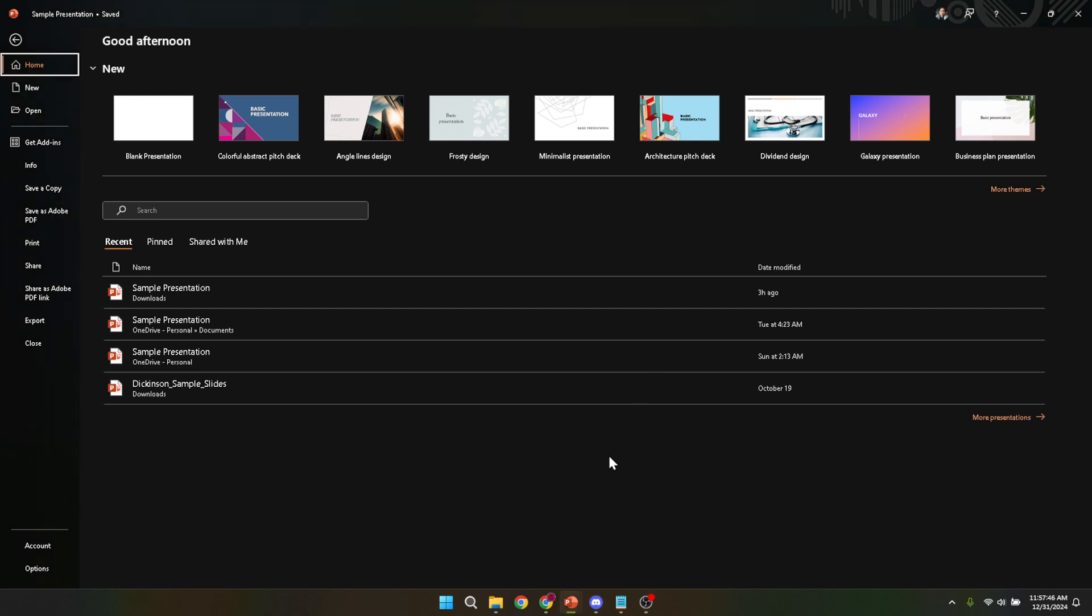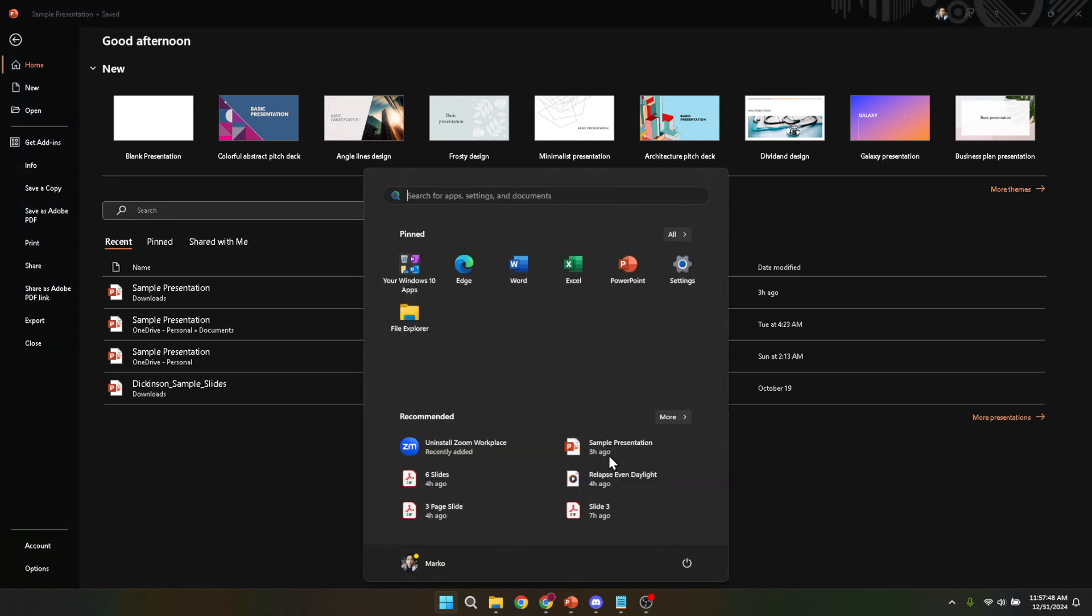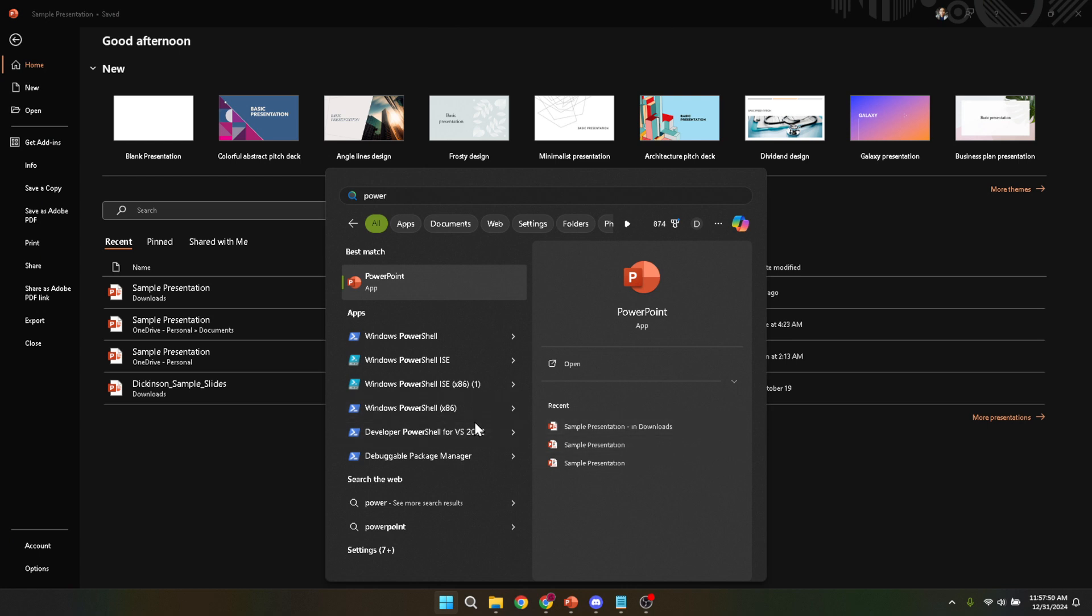First and foremost, to start making any changes or to undo anything, you need to have PowerPoint open on your computer. To do this, simply search for PowerPoint in your computer search bar and click on the app's icon to launch it. Once PowerPoint is up and running, you'll be greeted with what we call the opening screen. This is where all the magic begins.